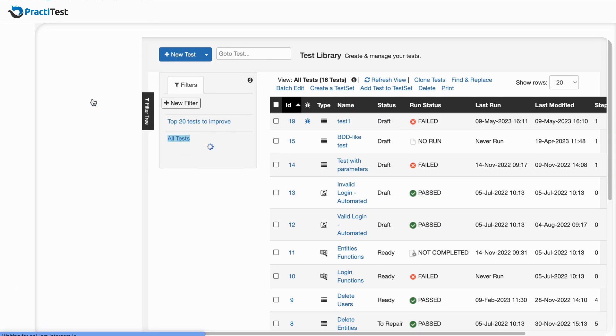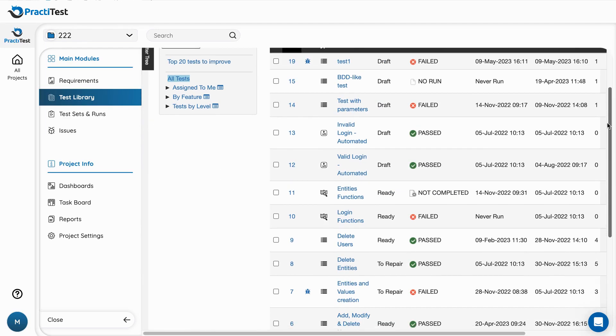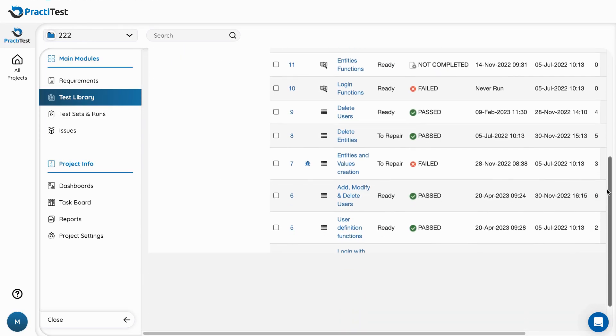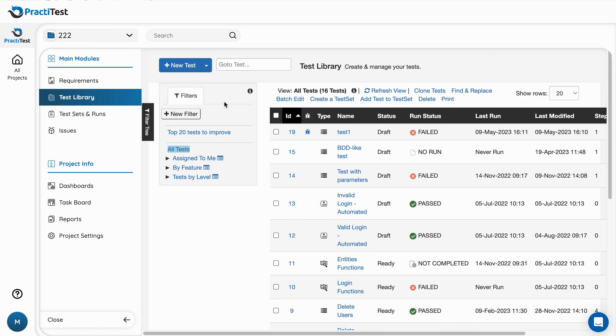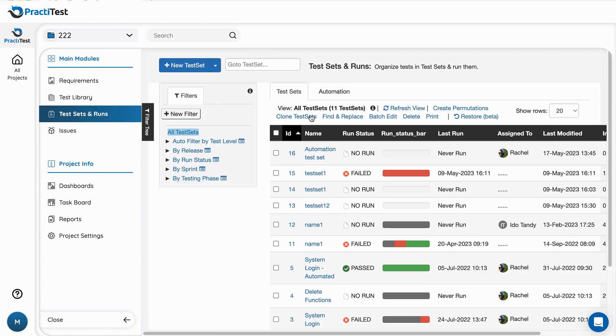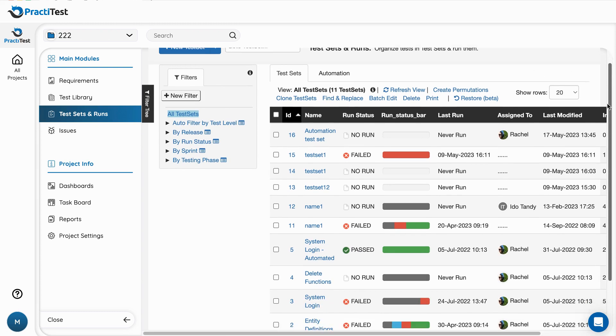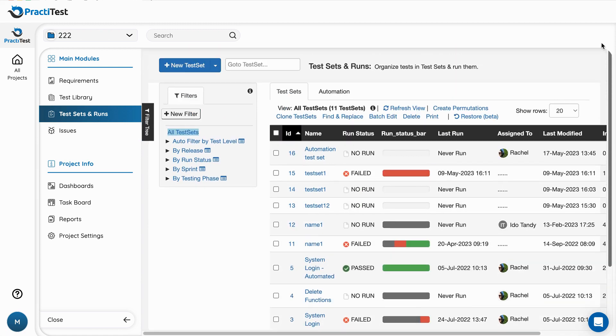The two main testing modules are the test library, a testing repository where you store and manage all the tests you created or imported, and the test sets and runs, where you organize your test instances in groups according to your testing tasks and execute them.